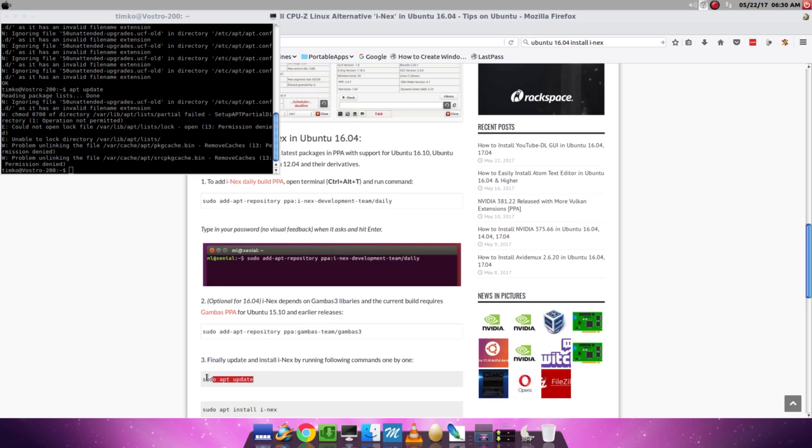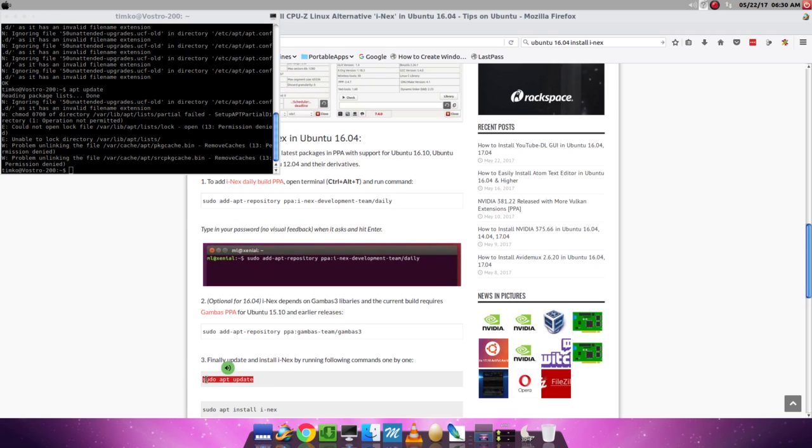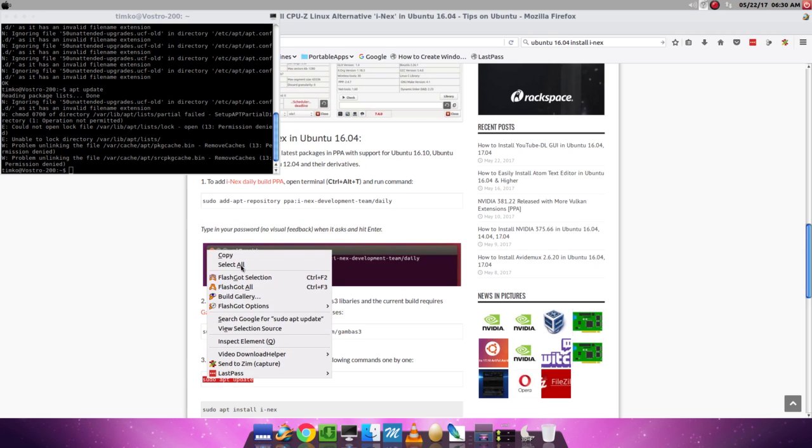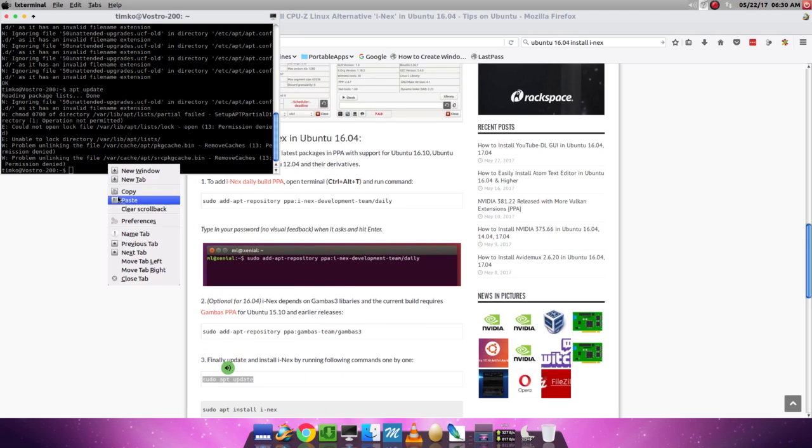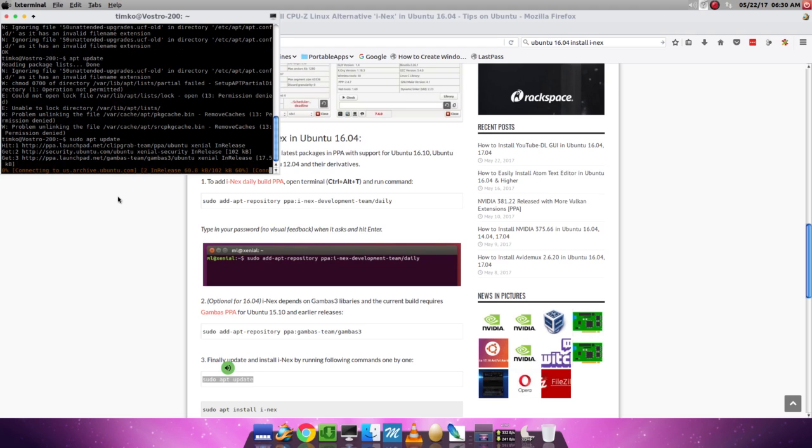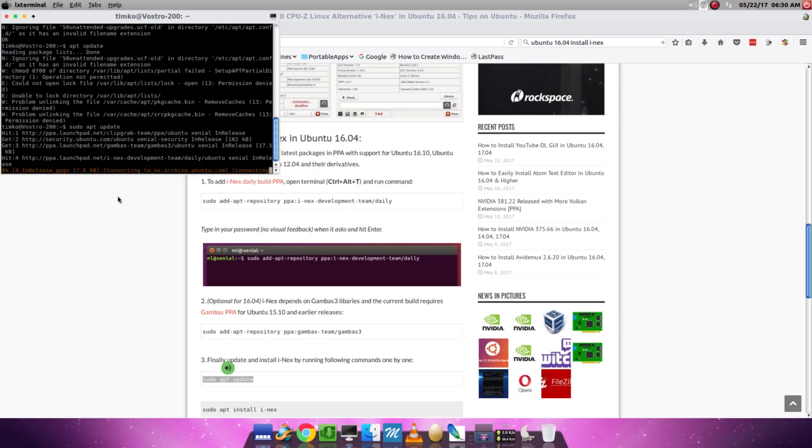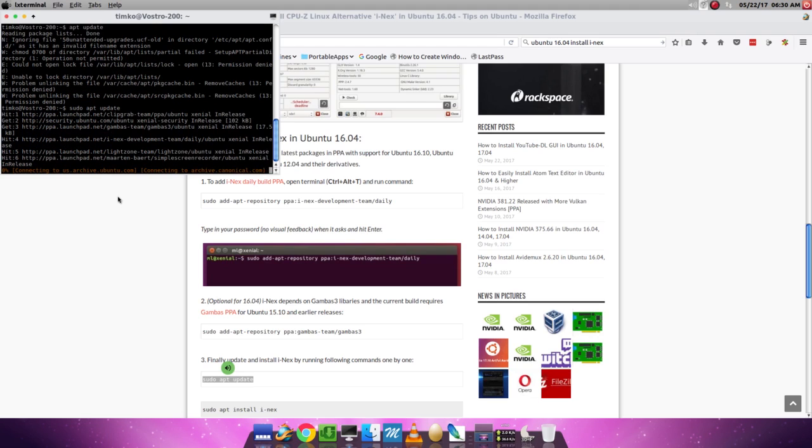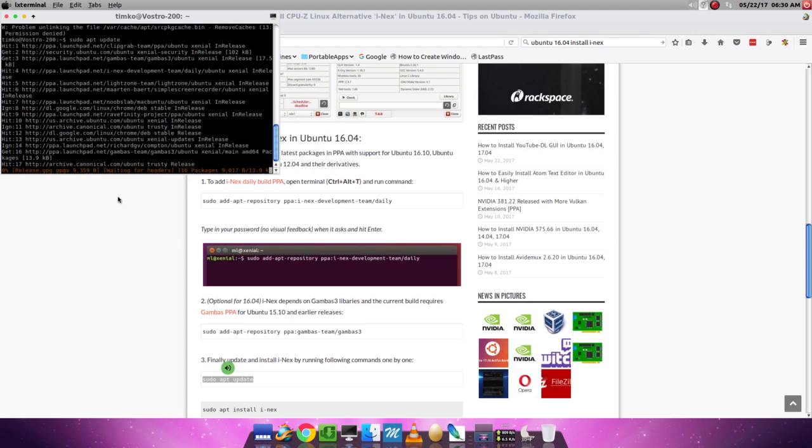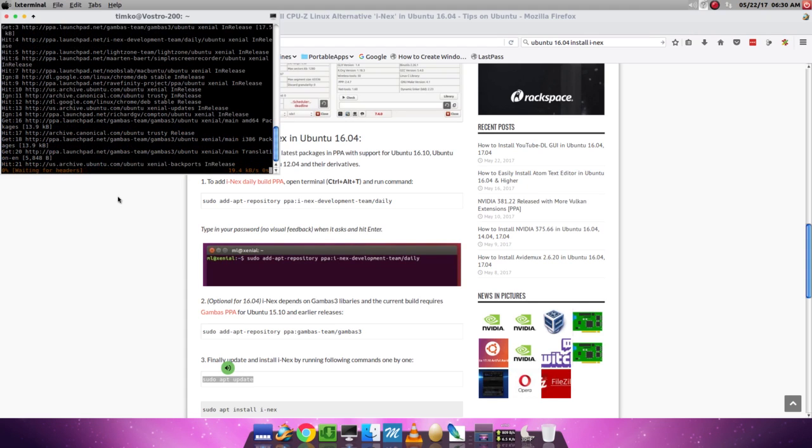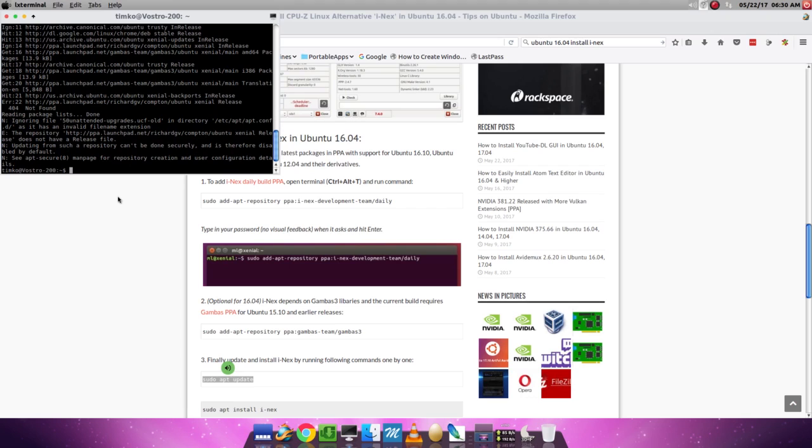So I'm just going to copy and paste. And now there won't be errors. It's going to update all the internet repositories or the internet places that have programs that my computer installs from.